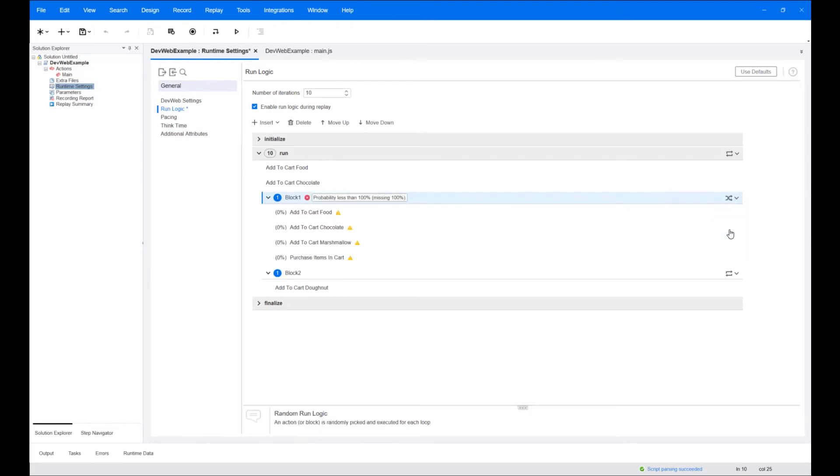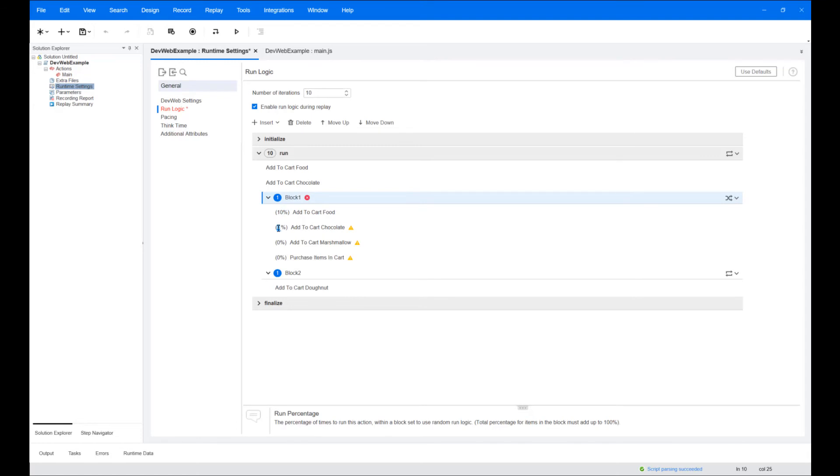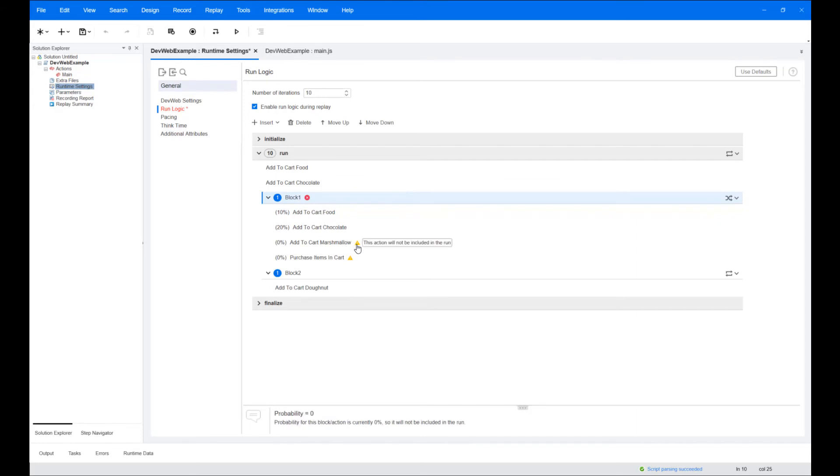When using random logic, you can define the probability value for each item. This can be any value from 1 to 99, but the total probability for all items must add up to 100%. Actions or blocks with zero probability will not participate in the run.